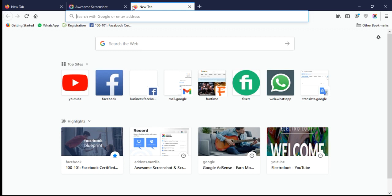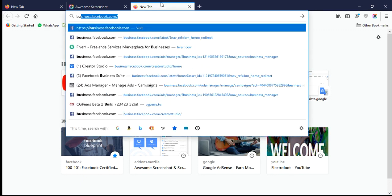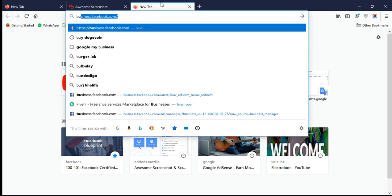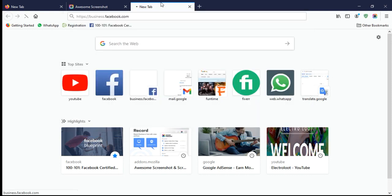Hello everybody, today I will show you how to invite people to the Business Manager, the Ads Manager, the Pixels, and Facebook Shops. Just go to business.facebook.com in the URL.